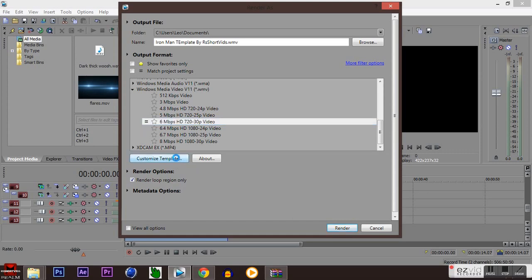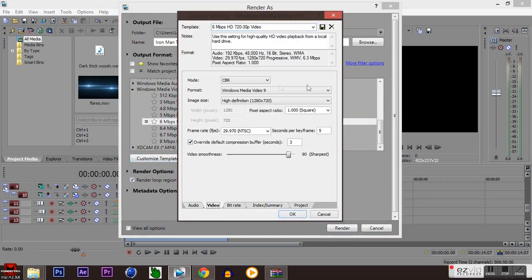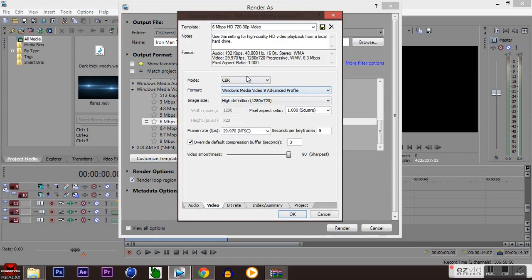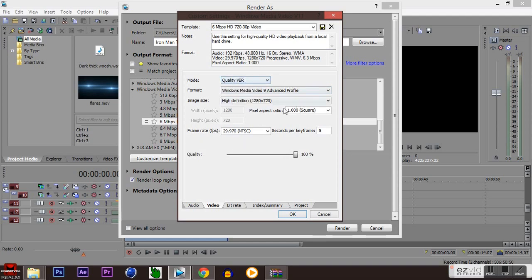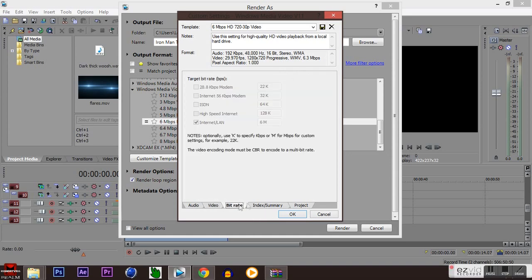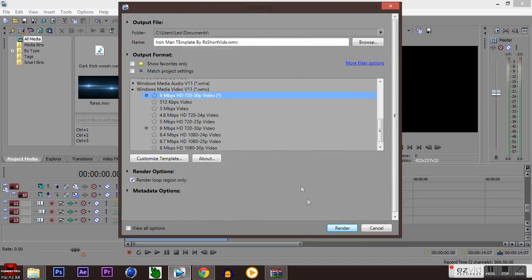Over here I'm just going to go ahead and choose my format to advanced profile, my mode to quality VBR, and we should be good. Make sure all the lighting is in and there you go, that's all you got to do.